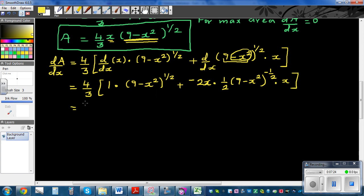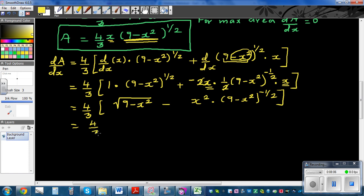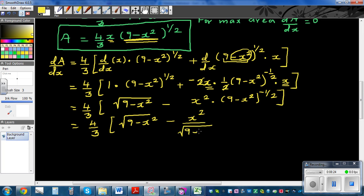Simplifying, dA/dx equals (4/3) times the square root of (9 minus x squared) minus x squared times (9 minus x squared) to the negative half. The two and two cancel, and x times x gives x squared. The term raised to the negative half is the same as 1 over the square root of (9 minus x squared).